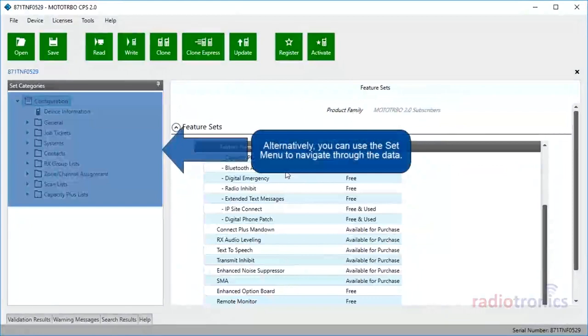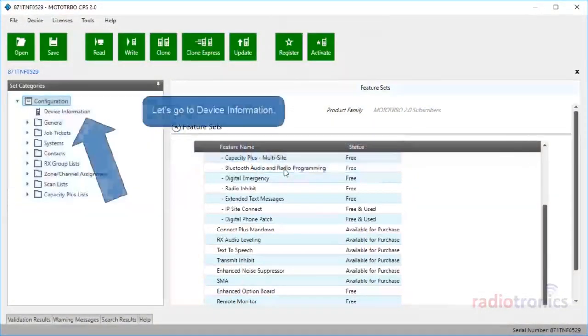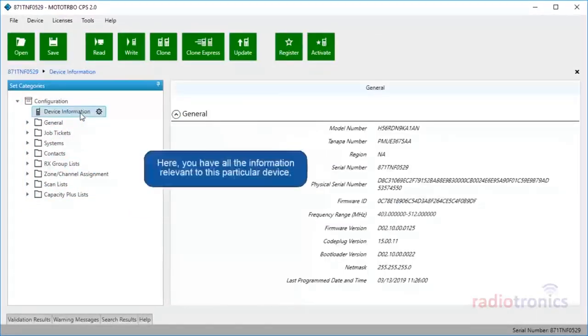Alternatively, you can use the Set menu to navigate through the data. Let's go to Device Information. Here, you have all the information relevant to this particular device.